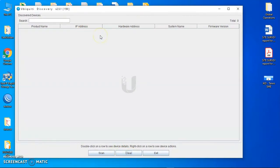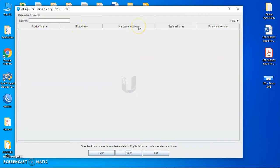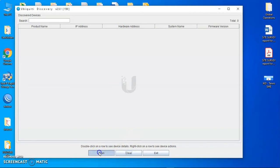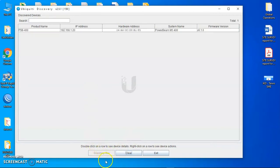So if you don't know the IP address, all you need to do is just launch the application to come up like this. It'll show you the product name, the IP address, the hardware address also known as the MAC address, the radio name and the firmware version that is currently on that particular radio. So when you scan, you wait for about eight seconds. My scan has already given me what I want.